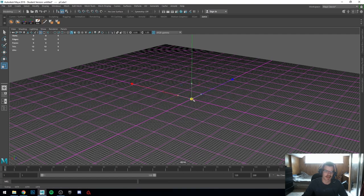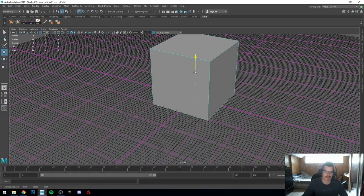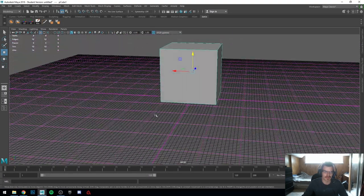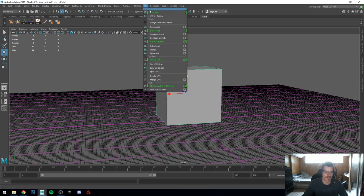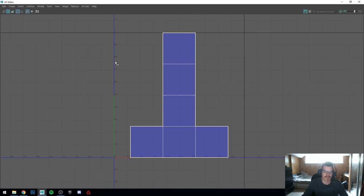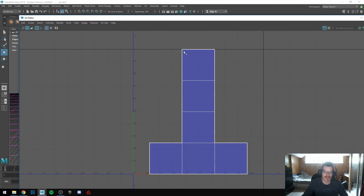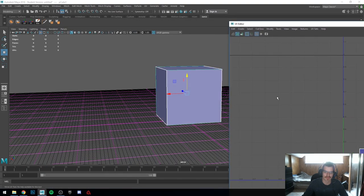So let's jump right into UV-ing. We have this cube here and it is in three-dimensional space — X, Y, and Z, three axes. When we UV, if you go up here to the UV Editor under the modeling tab — make sure it's under modeling: UV > UV Editor — we're going to get this if we click on our object. This is a 2D representation of this.